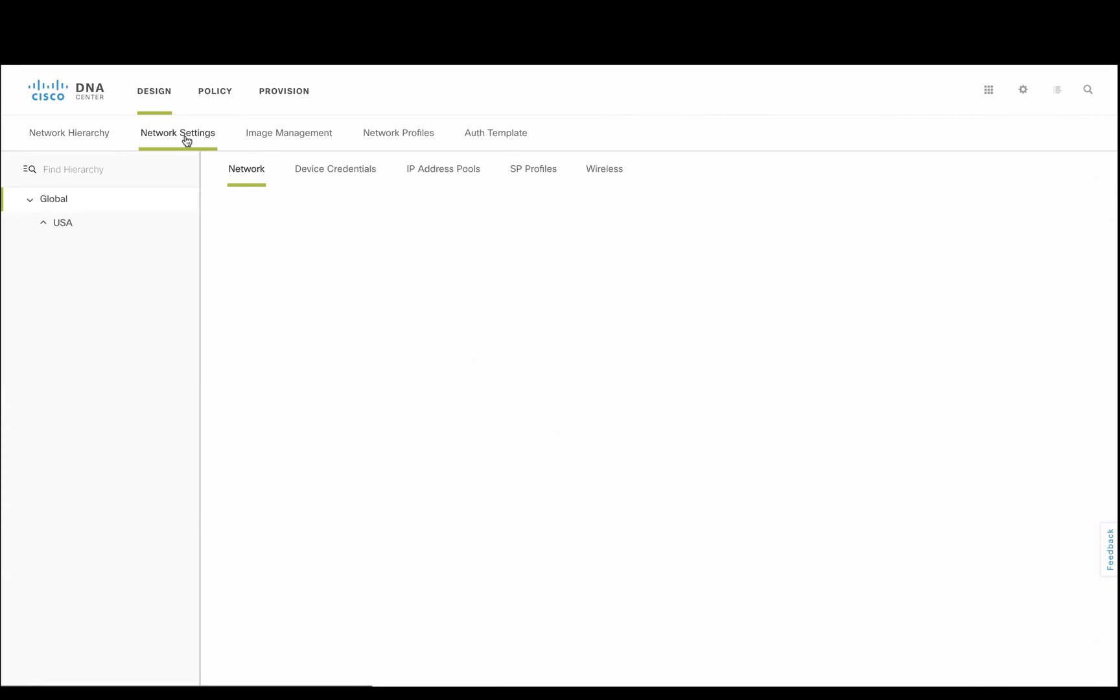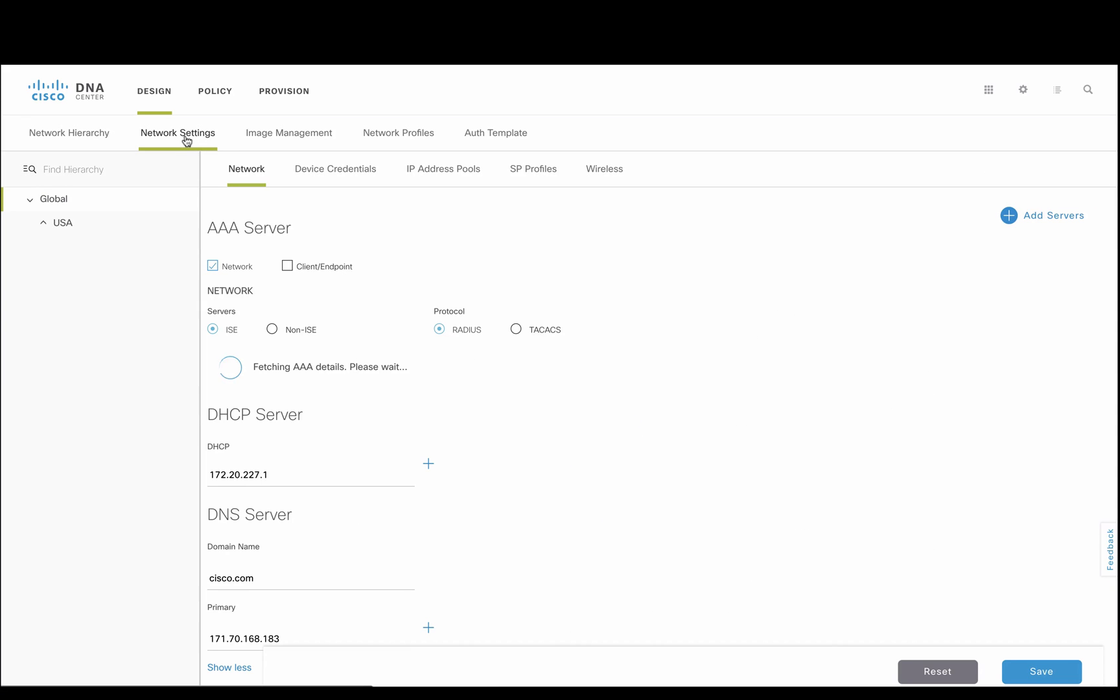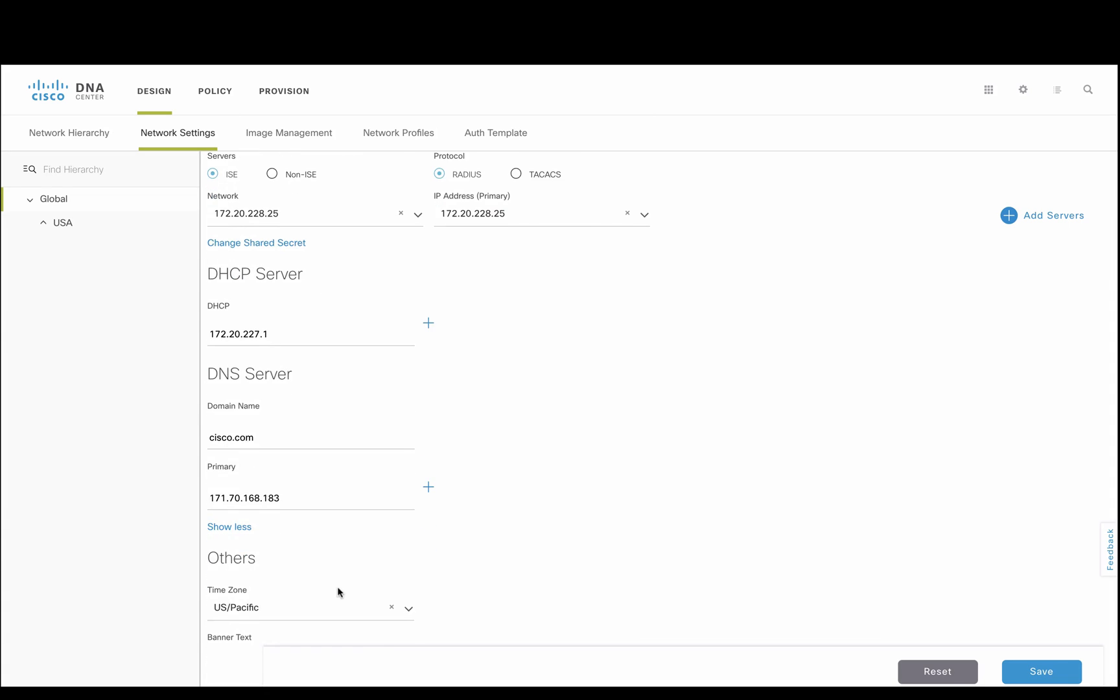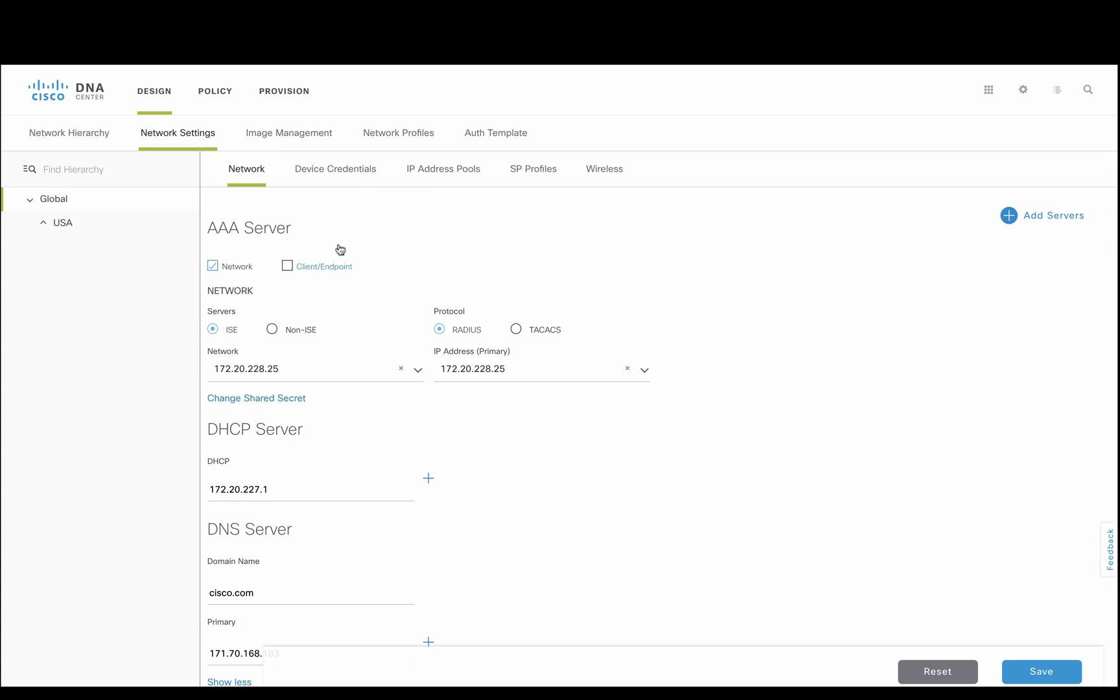Next, we'll look at the network settings where site configurations are made, such as radius, DHCP, DNS, timezone, etc.